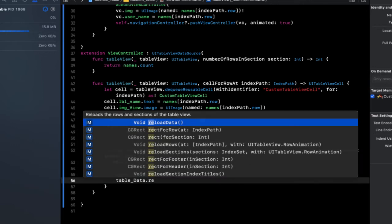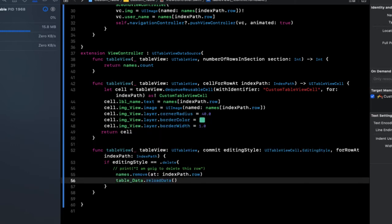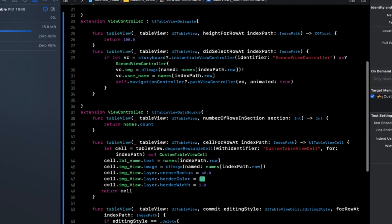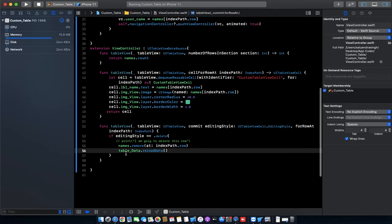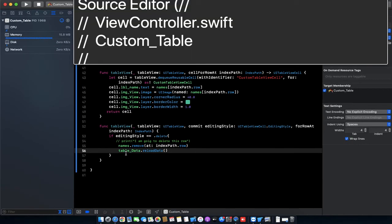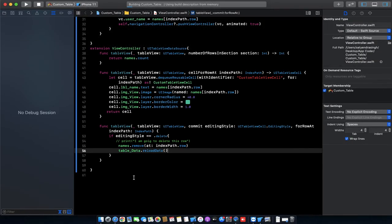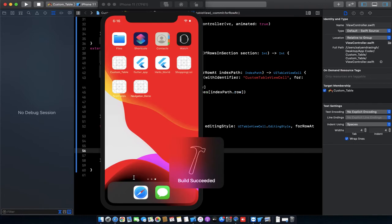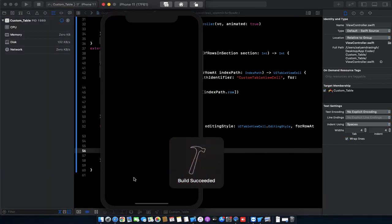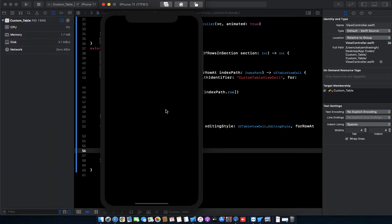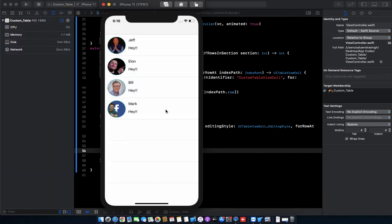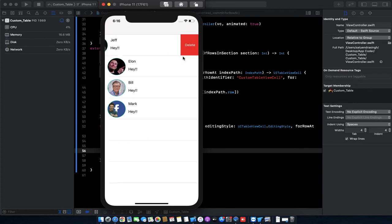Now we need to run the project by command R. Let's see what happens. Now we need to swipe the table view cell and click on the delete button.